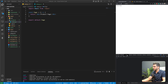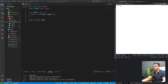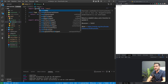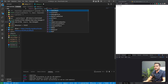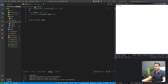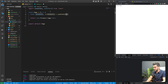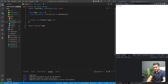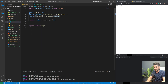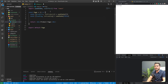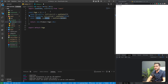Let me open the console so we can see things there. Let's bring in useState and useEffect from React and introduce some states. I'm going to introduce a products state initialized to an empty array, a loading state initialized to false, and an error state initialized to null.